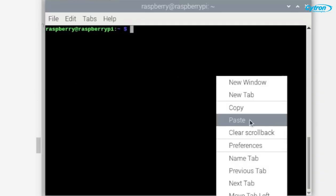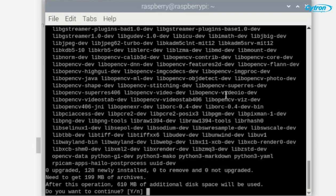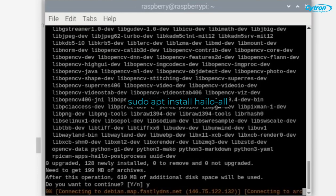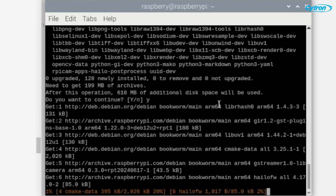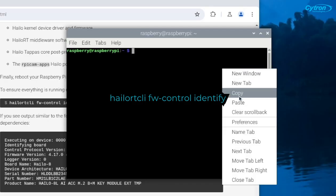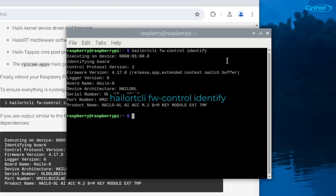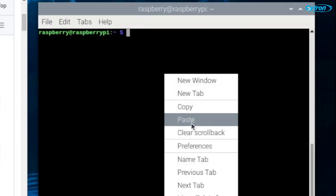Now let's install the HILO software by running the command sudo apt install halo all from the terminal. After installation, reboot the Raspberry Pi and verify that the HILO chip is recognized with the following command.